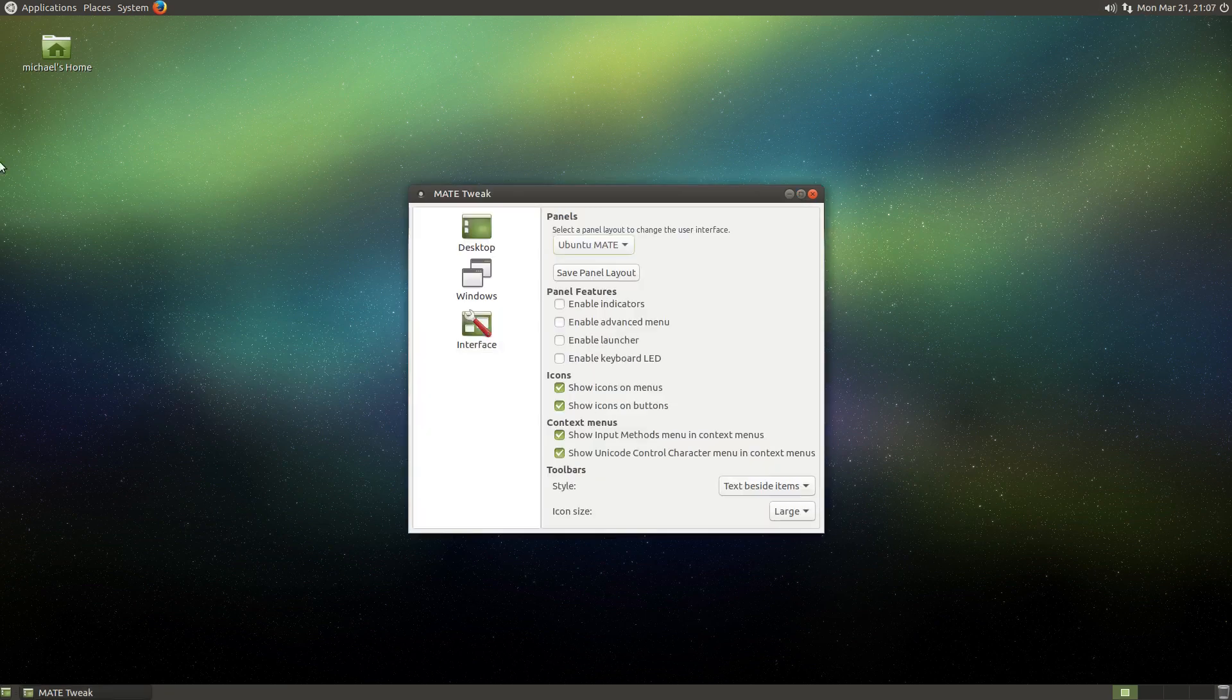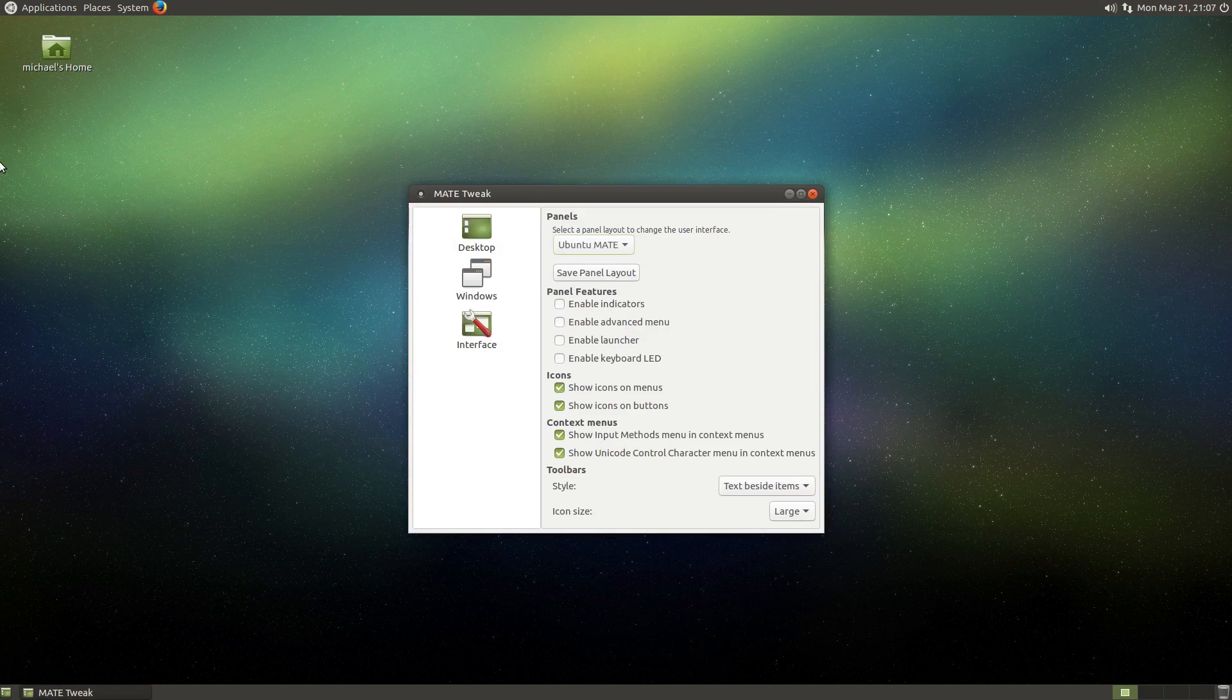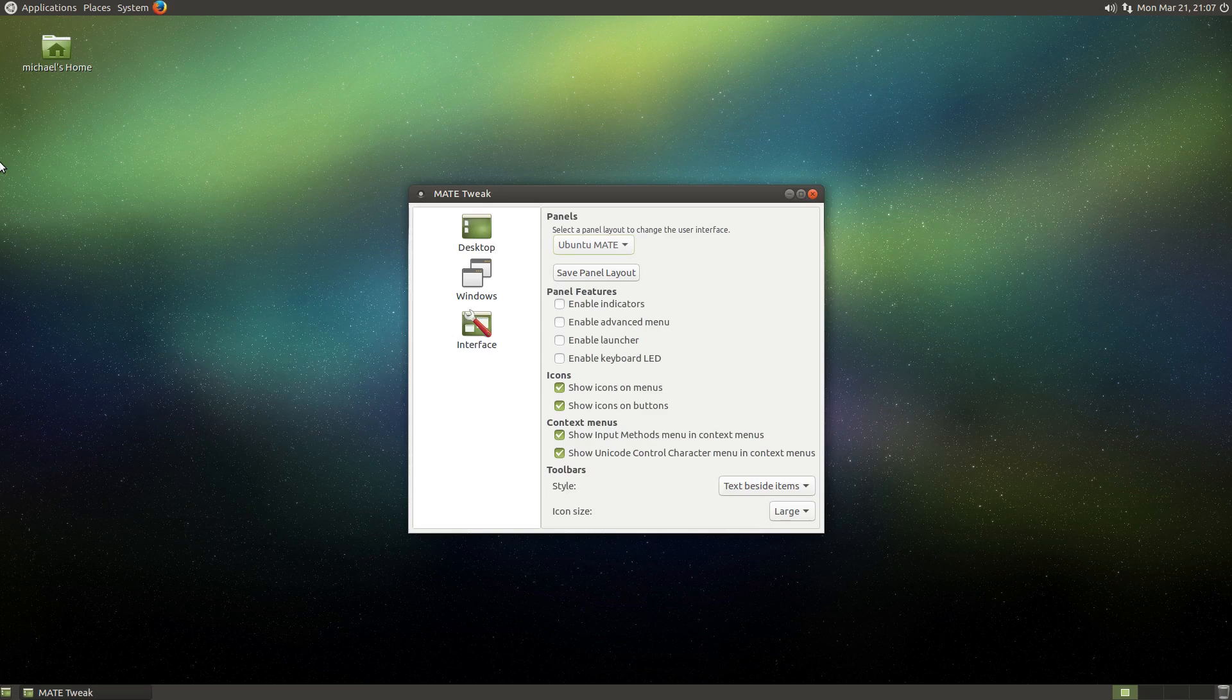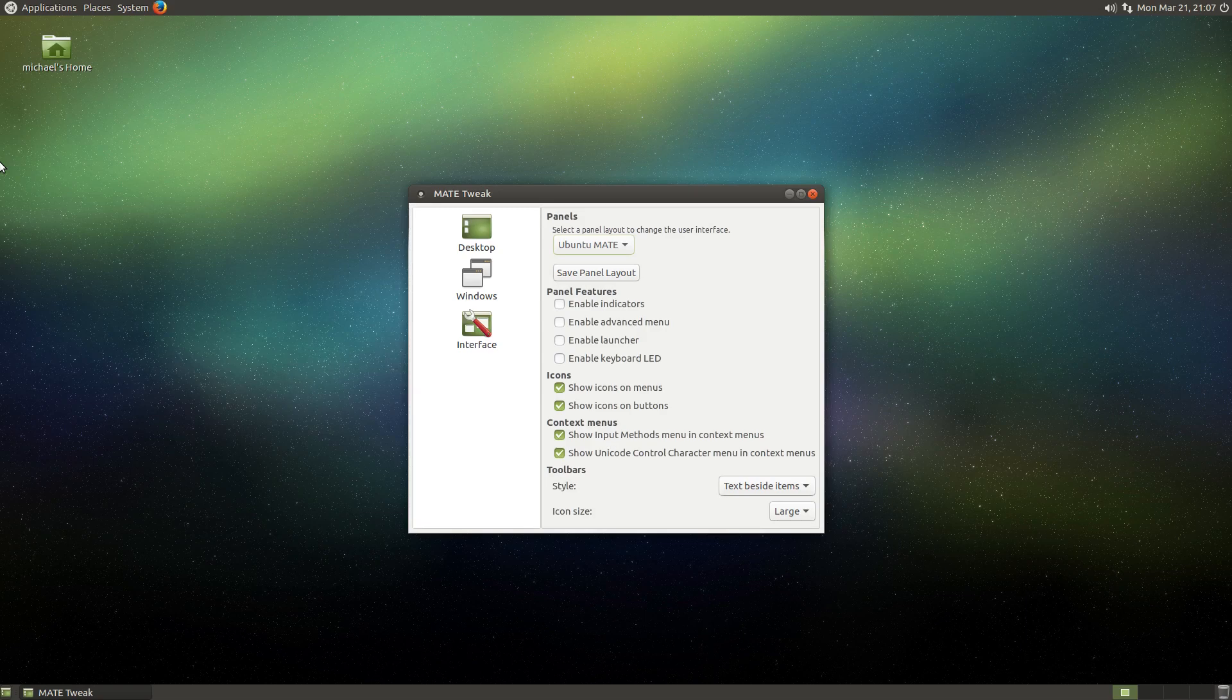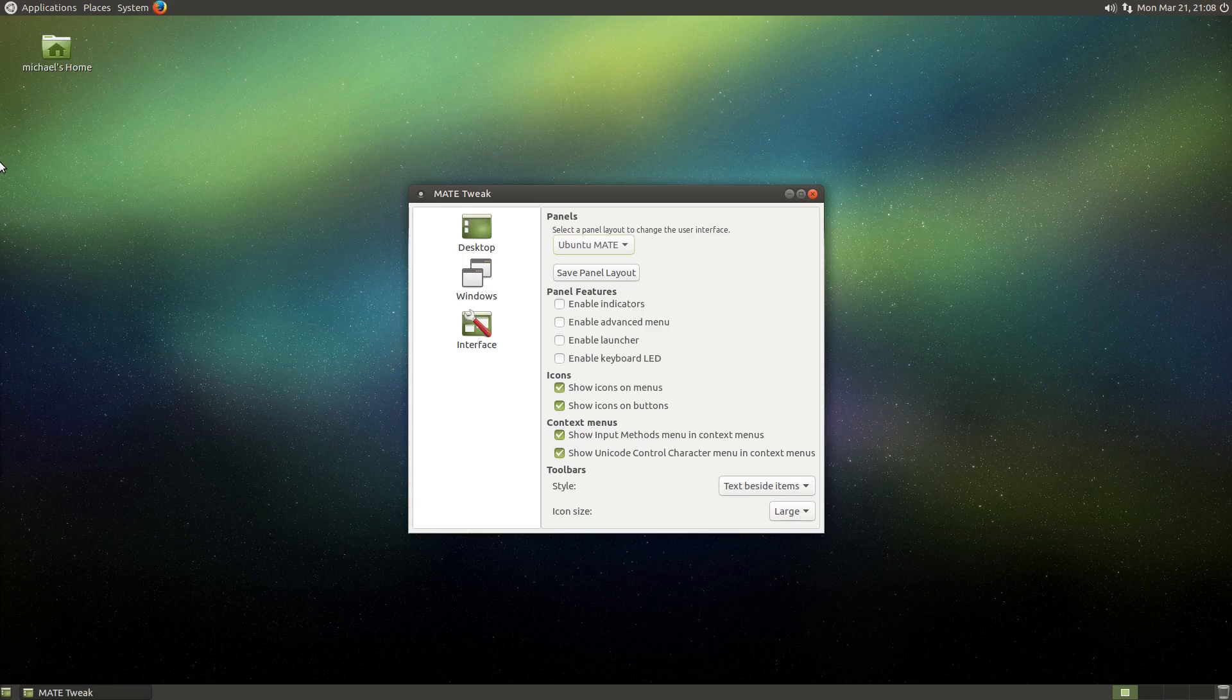We've now arrived to the moment you've all been waiting for, except for those who aren't aware of what I'm talking about, or the people who just skipped everything else. So I guess the moment some of you have waited for. It's now time to demonstrate the awesome panel layouts feature.